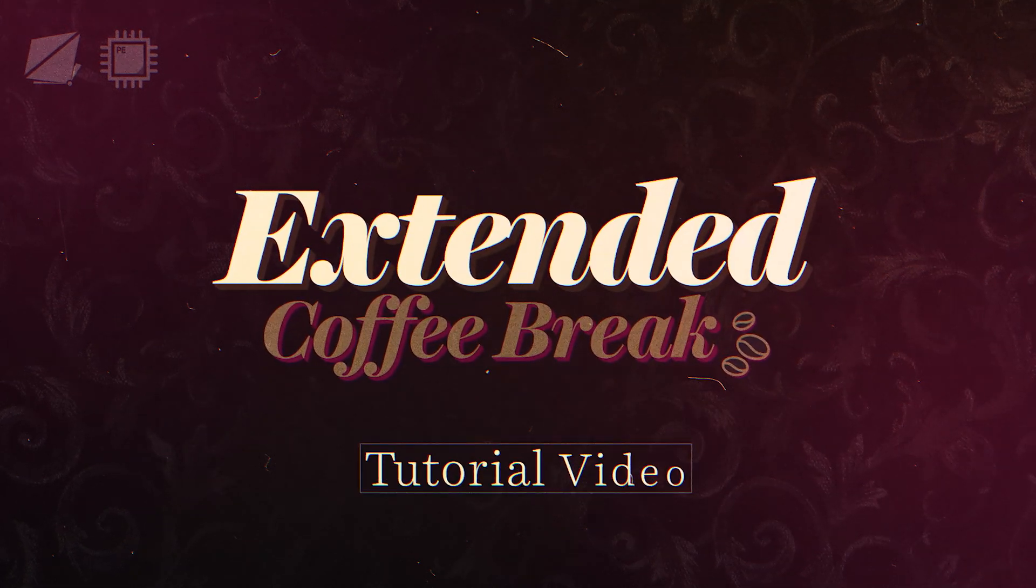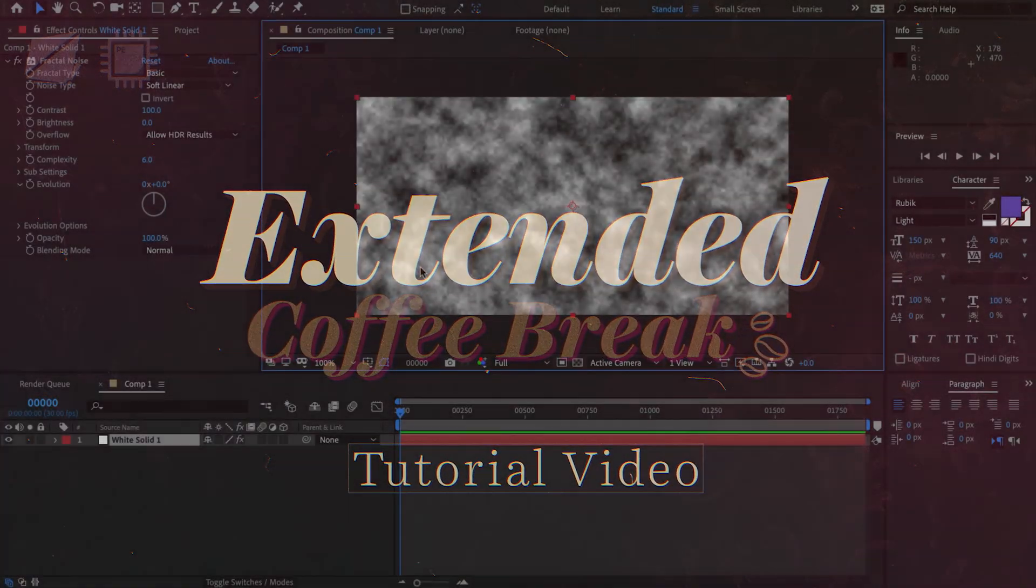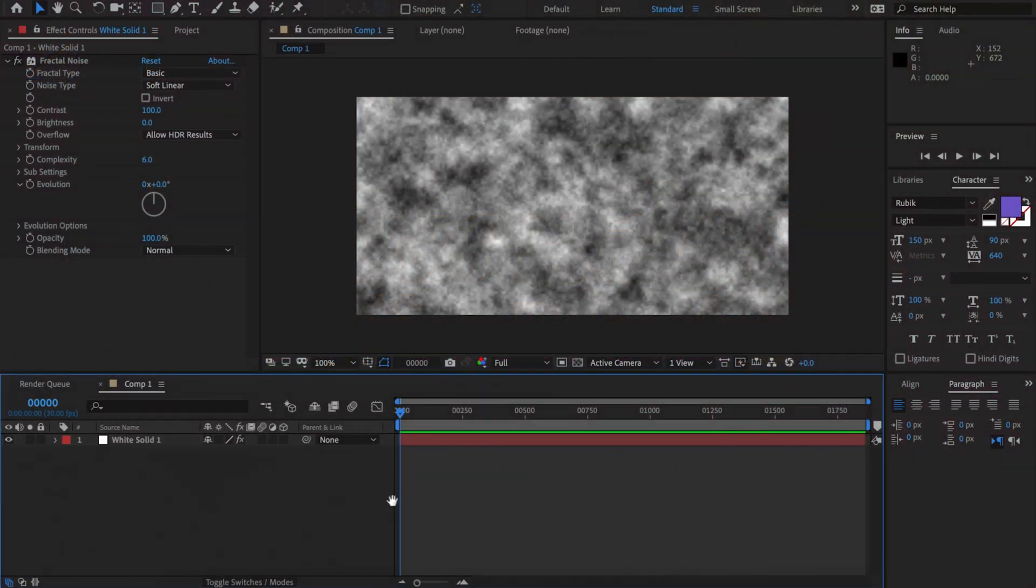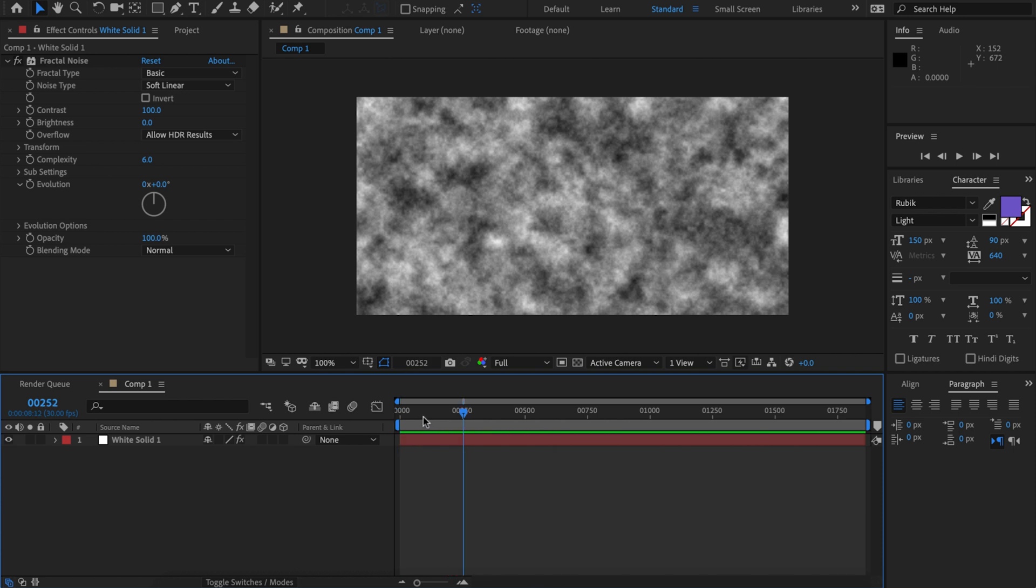Hi and welcome to the extended coffee break tutorial. Here I have a composition with some fractal noise and it's caching immediately because there's no change, and we can play that in real time, no worries. So let's fix that.